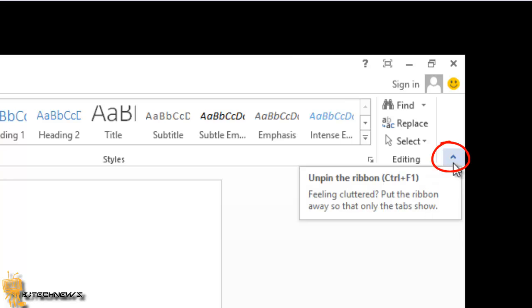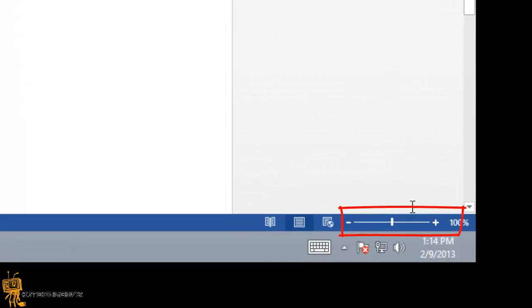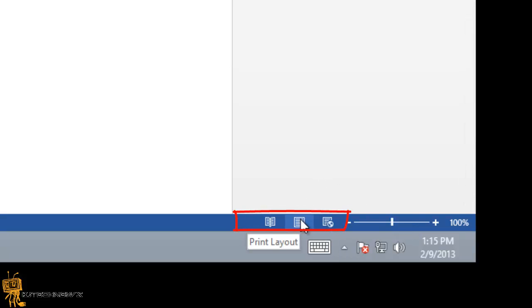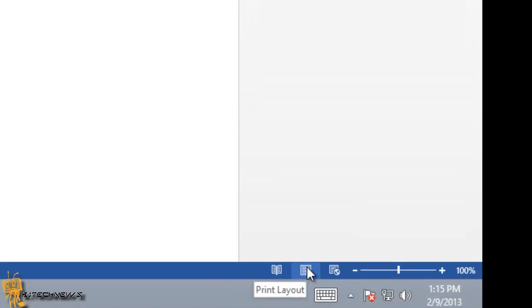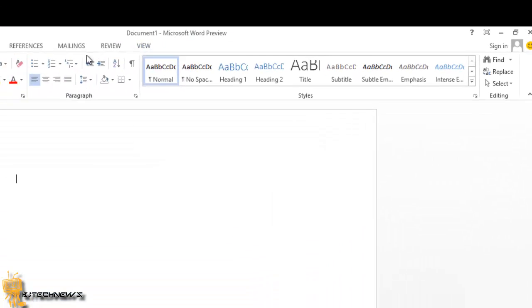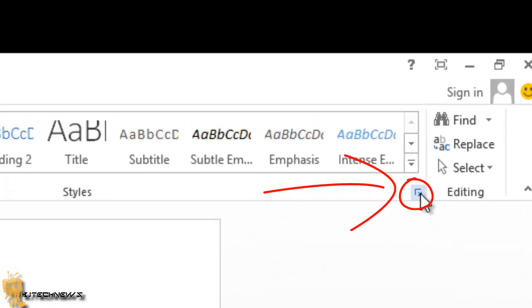This little arrow basically allows you to minimize the ribbon. At the bottom right here, you've got the zoom in and zoom out feature which allows you to move the slider to adjust the view of your page. By default it's 100 percent. Right next to it you have the switch views which allows you to switch between read view, print view, or web view.